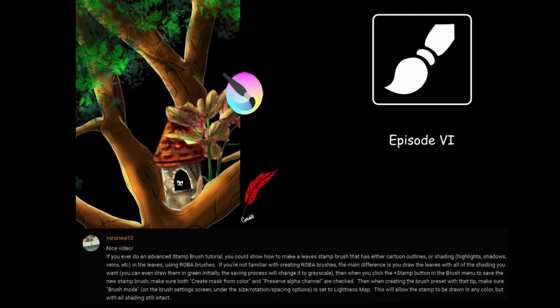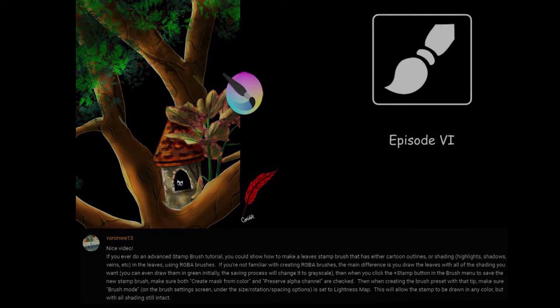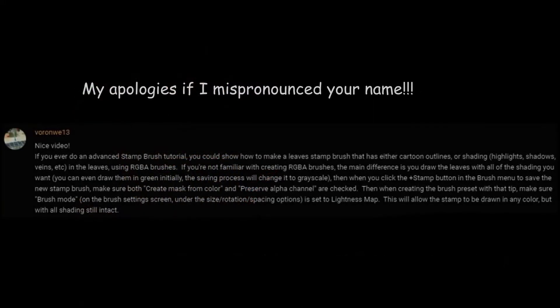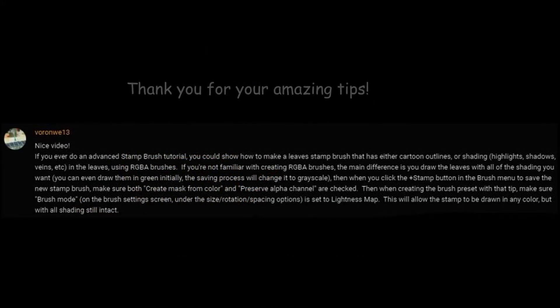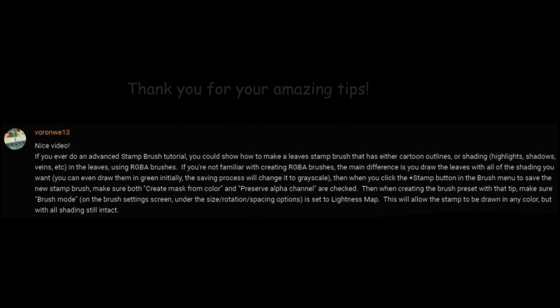This tutorial was made possible thanks to the amazing tips Voron Wii 13 was kind enough to share with us in the comments area of last week's video.